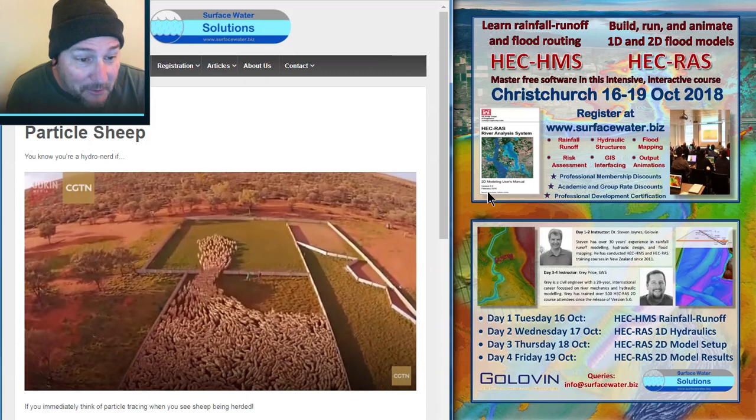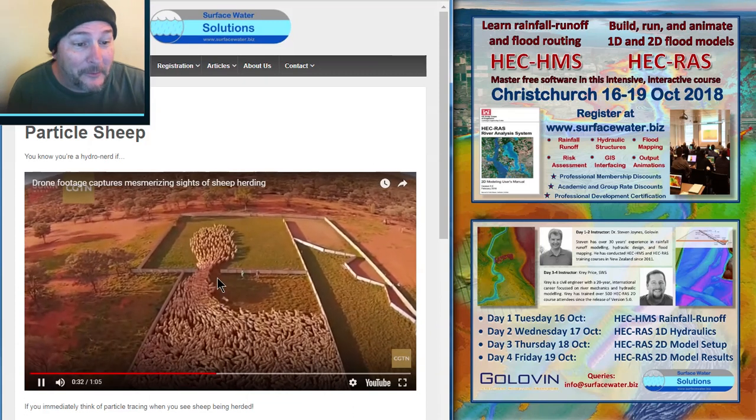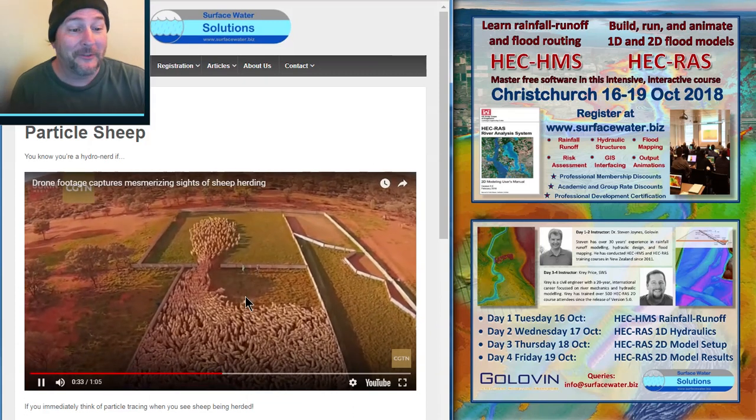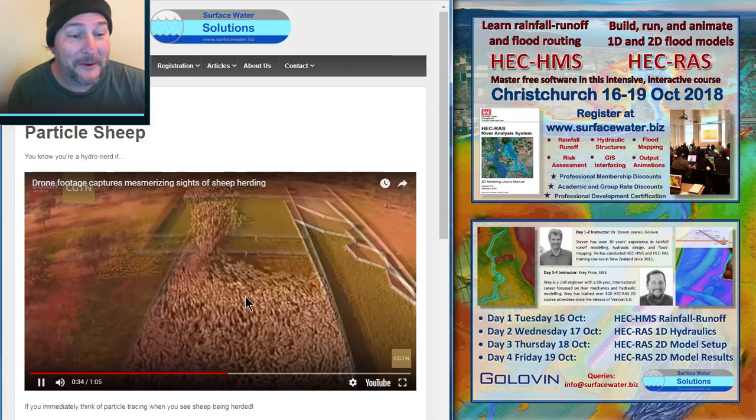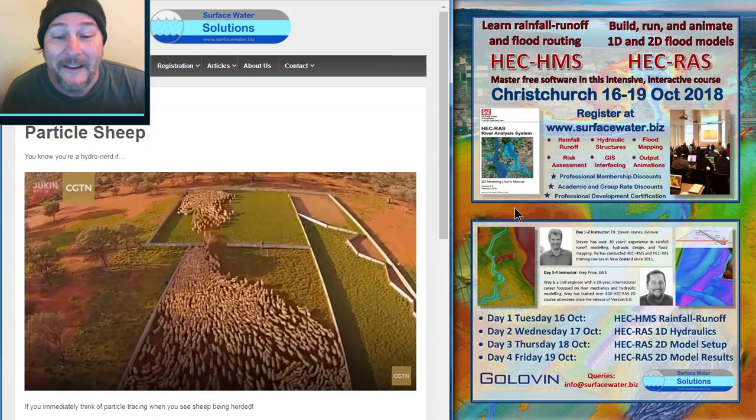If you look here closely, you might see a couple of the sheep running around in the wrong direction. There's your backwater vortex, and there's your flow separation line.